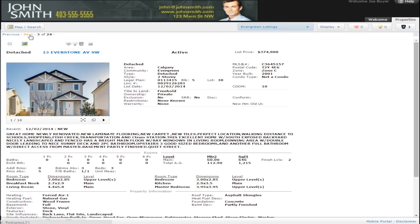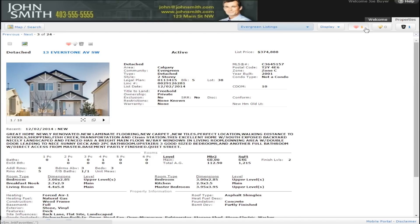In the client portal, you can track what you think about each listing by clicking on one of the following: Favorite, Possibility, or Discard. You can click listing notes to send a message about the property to your realtor. Do you really like a property? Make it one of your favorites. The client portal will keep track of your total number of favorites and you can choose to view them at any time.